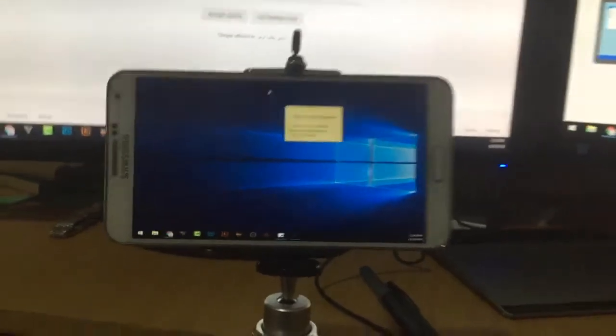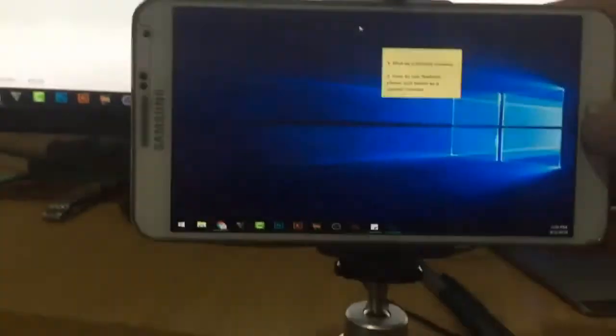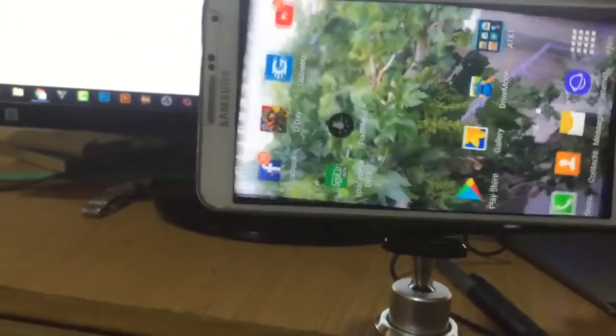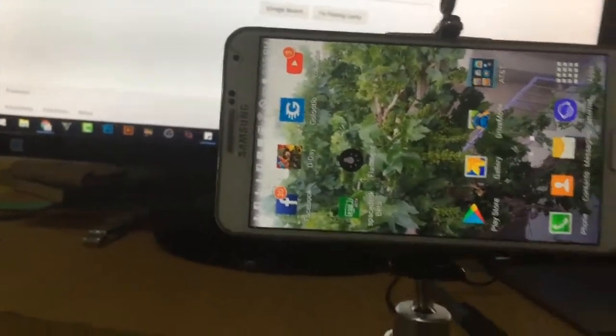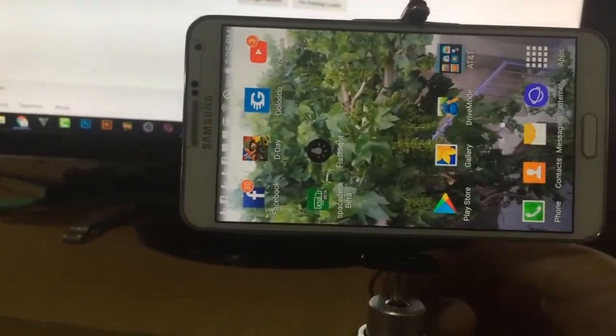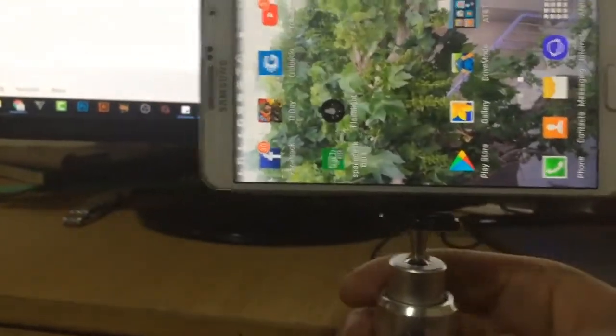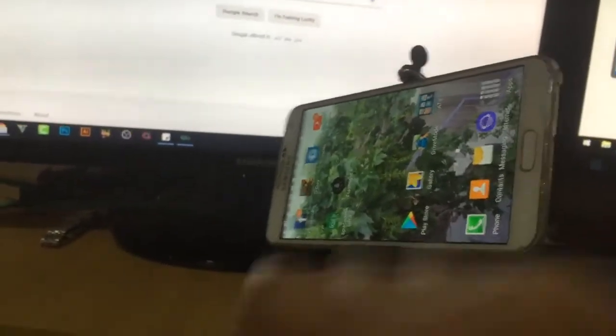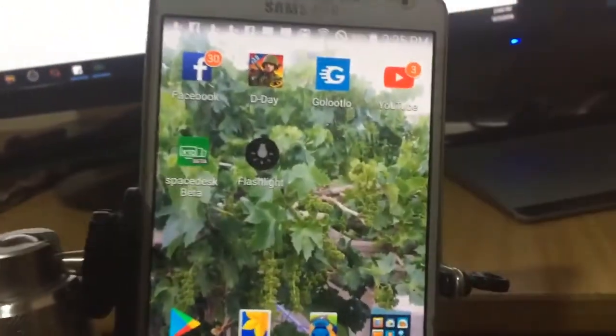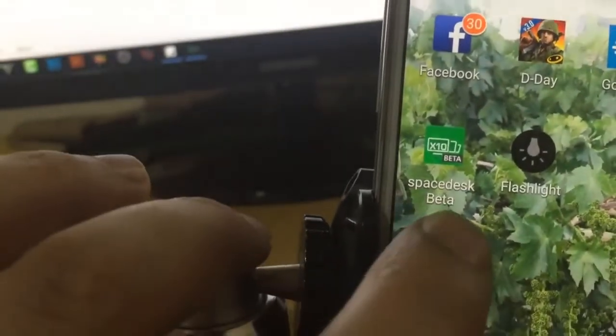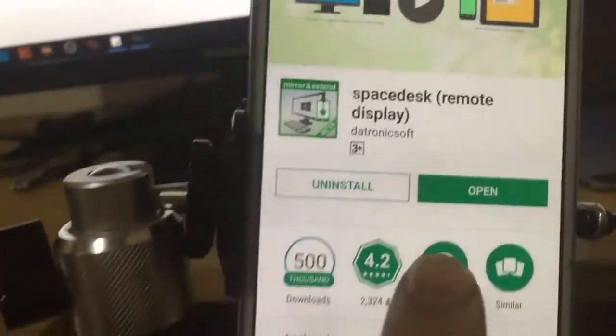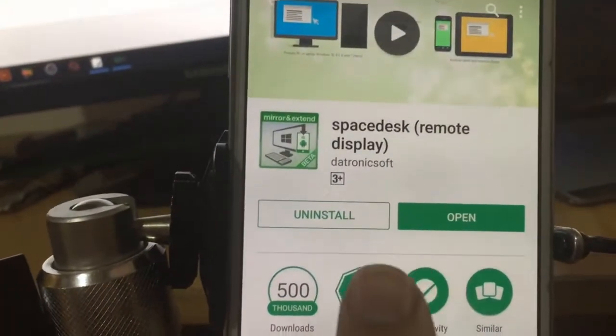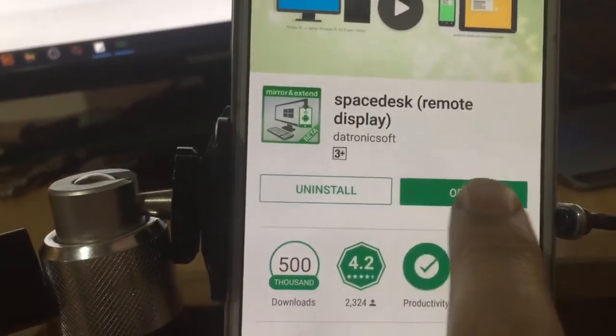And how I made that one - let's just take a little overview. Now I will just show you something here. We are going to install the software which is SpaceDesk beta. You can just go in Play Store, and I have already installed that one, and you can just install it.